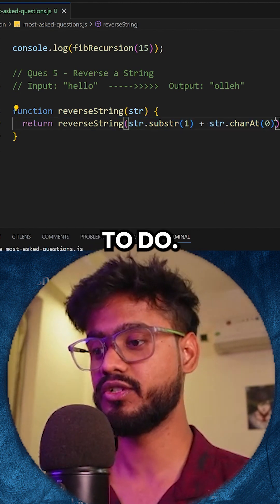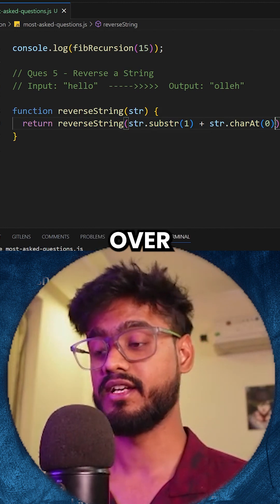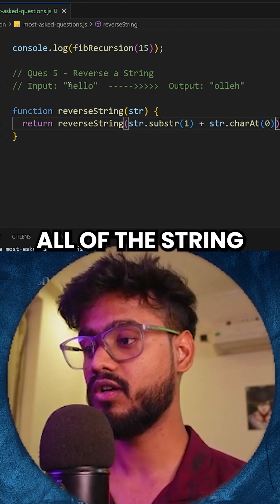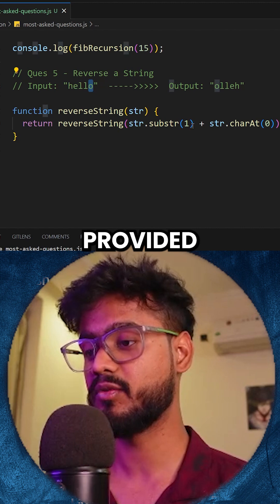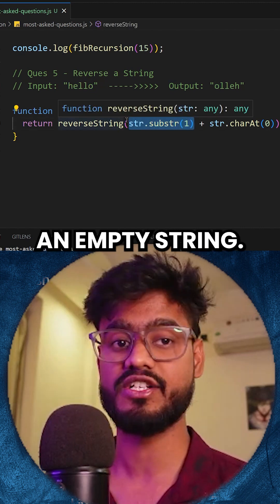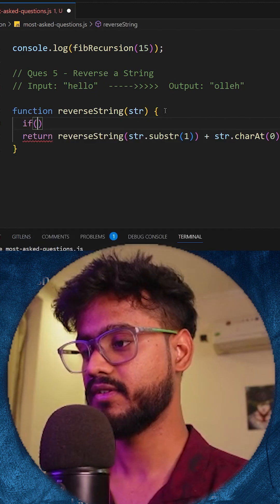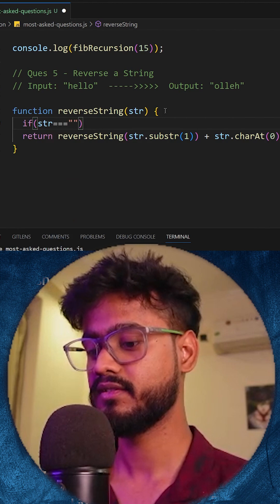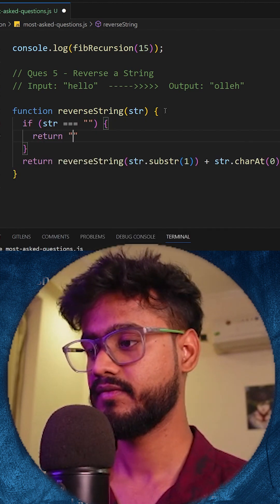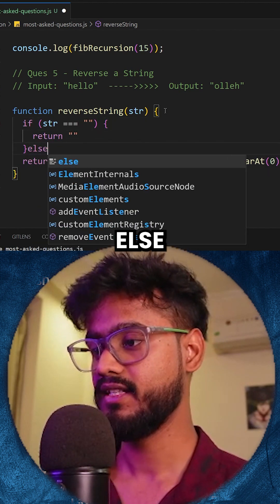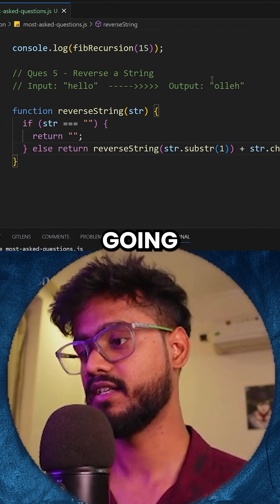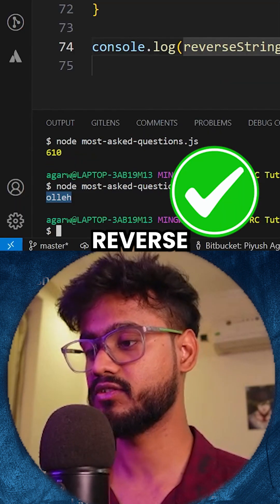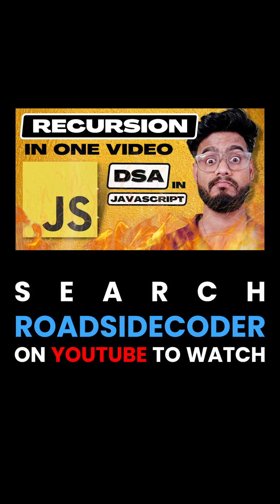That's all we were supposed to do, but wait — we haven't written the base case yet. There will be a point where all the characters of the string are exhausted and we'll be provided with just an empty string. So we say: if str equals empty, return empty; else we do the recursive pattern to get the reverse of the string.